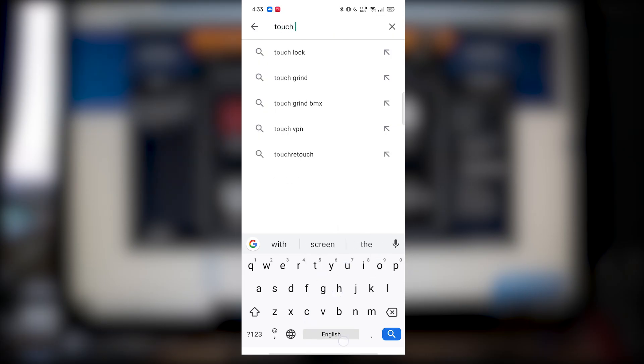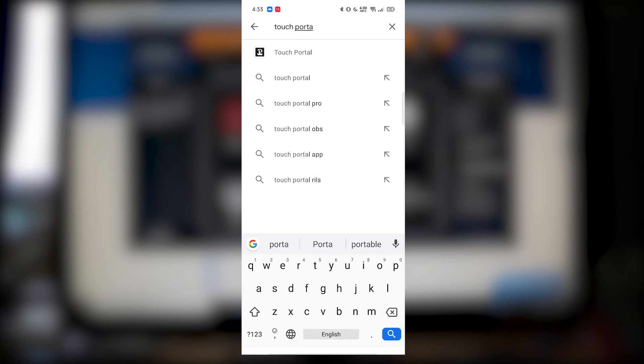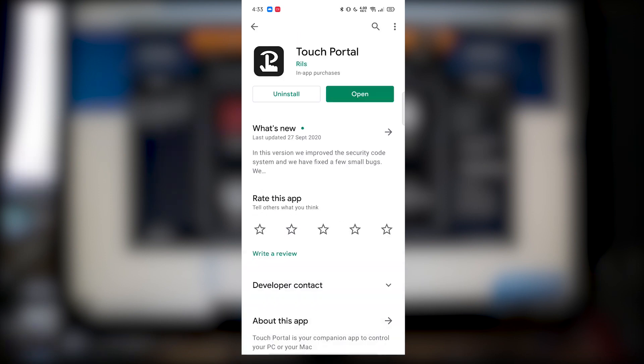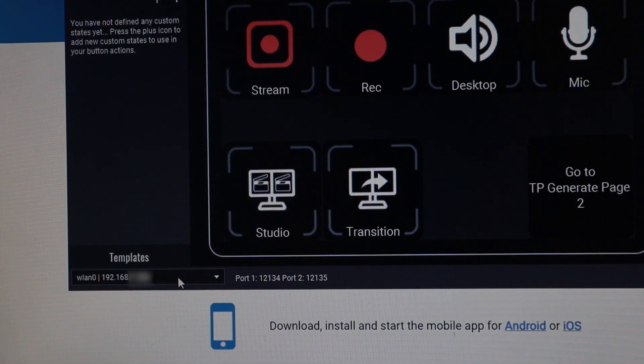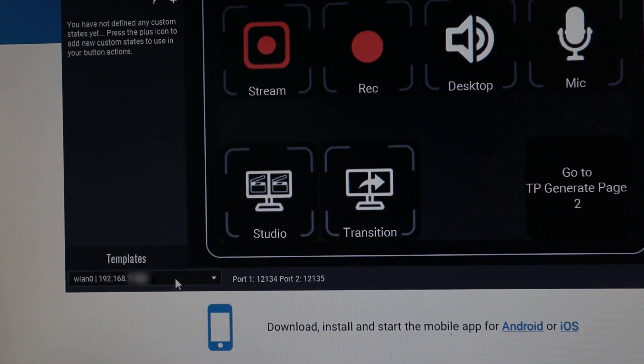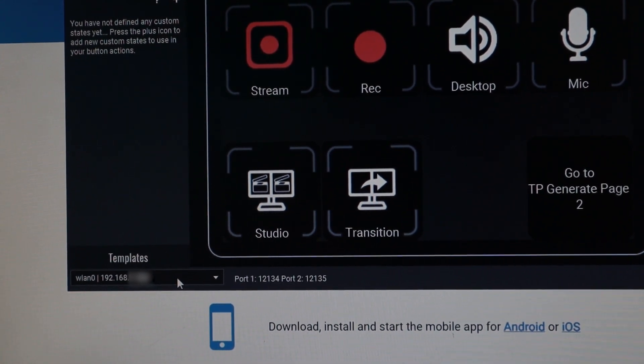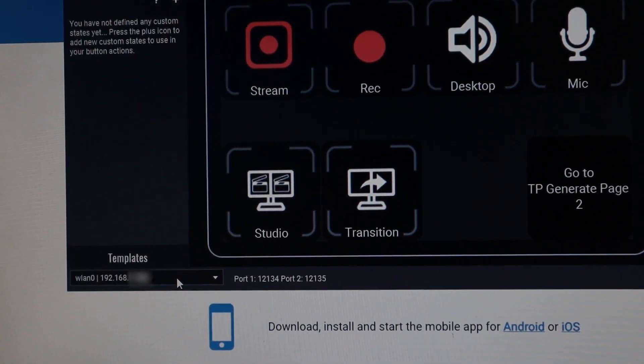Then in your Android or iPhone, go to your Play Store or App Store to download Touch Portal app. It is really simple and when you open up the app, it looks something like this. Make sure to click and change your IP address here as well as check whether the port is the same.